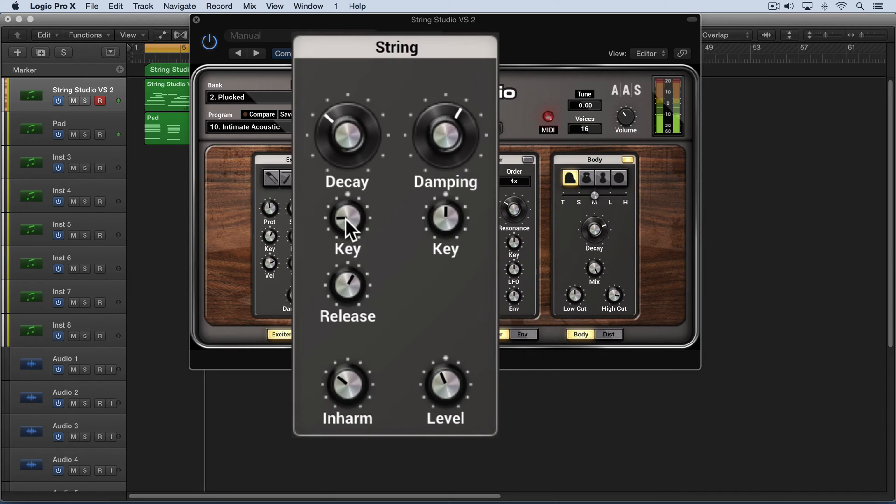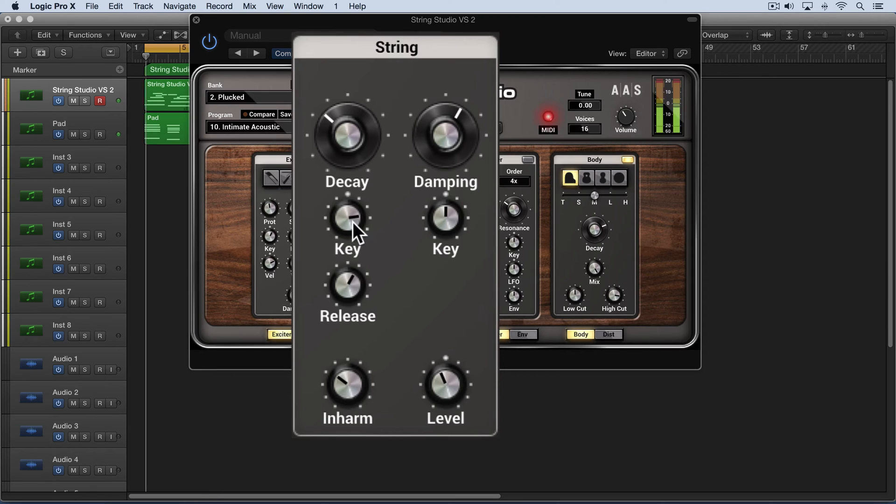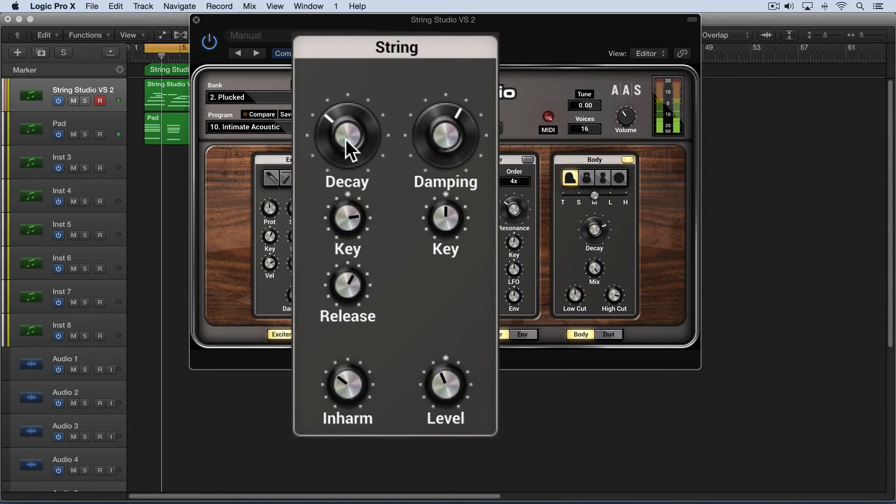This will be the opposite—the lower ones will be dampened and the higher ones will ring out. I've got to increase the actual decay time to begin with.